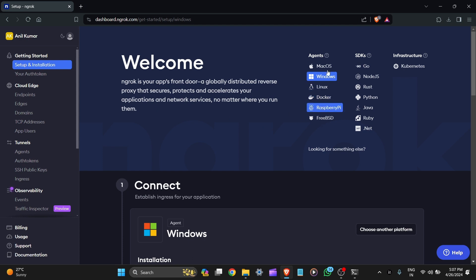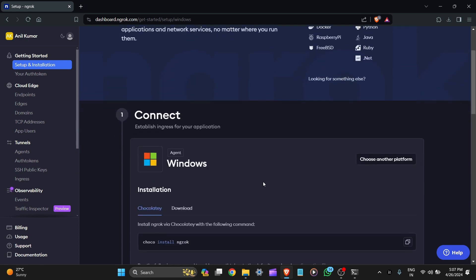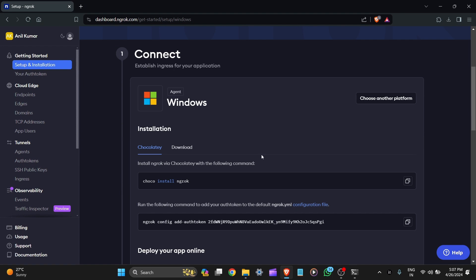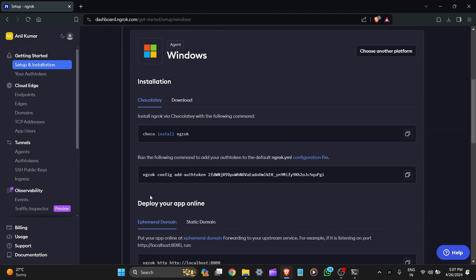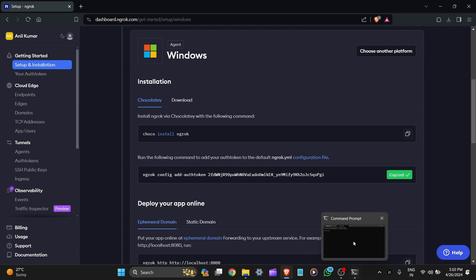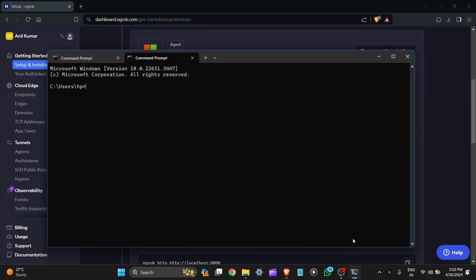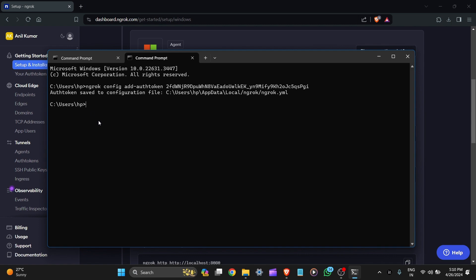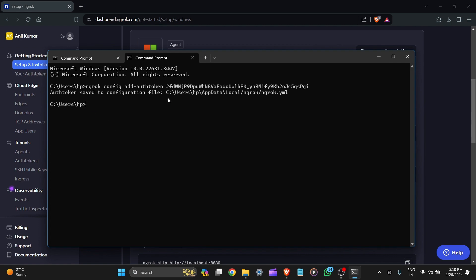Here are all agents like macOS, Windows, Linux, Docker. Let's scroll down here. And here is the command which we want to get: ngrok config add auth token. Here is our token. Now copy the command and paste it in the command prompt here. You can see auth token saved to configuration file.